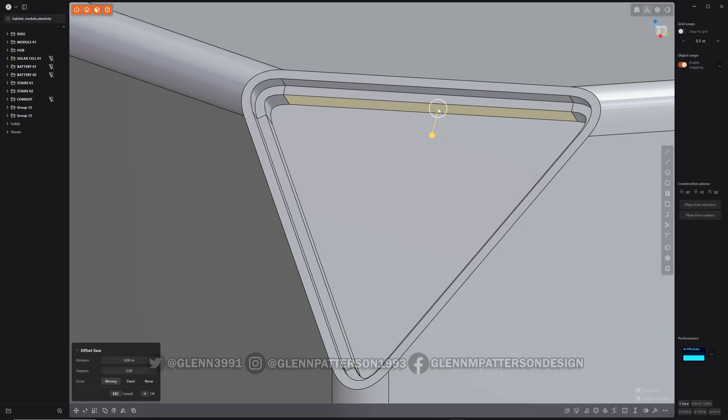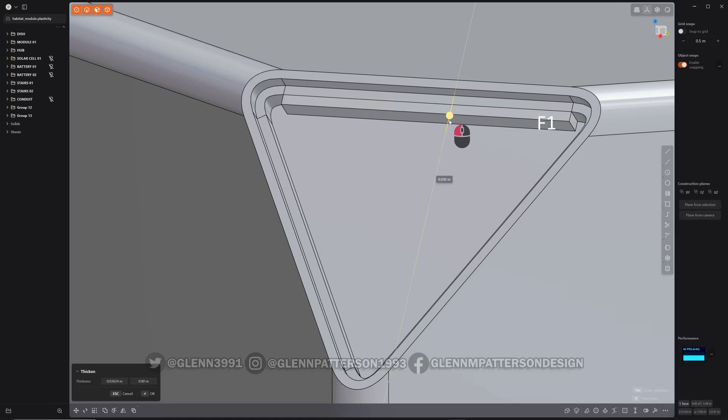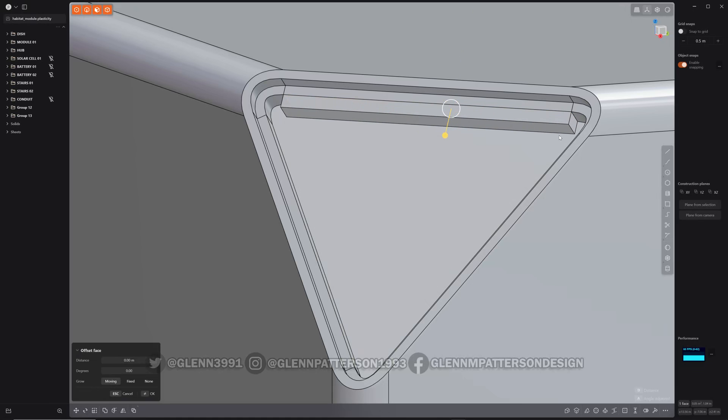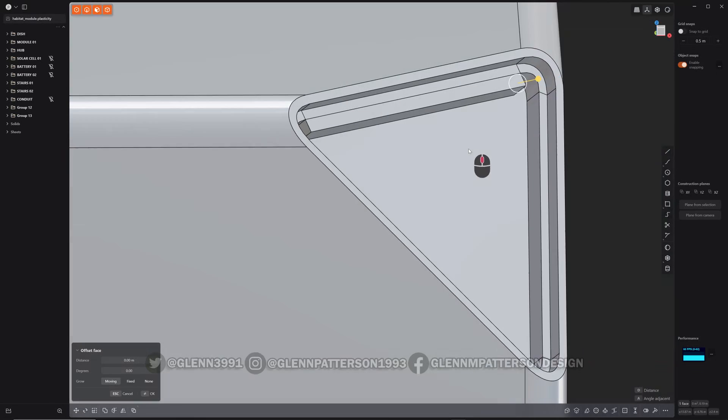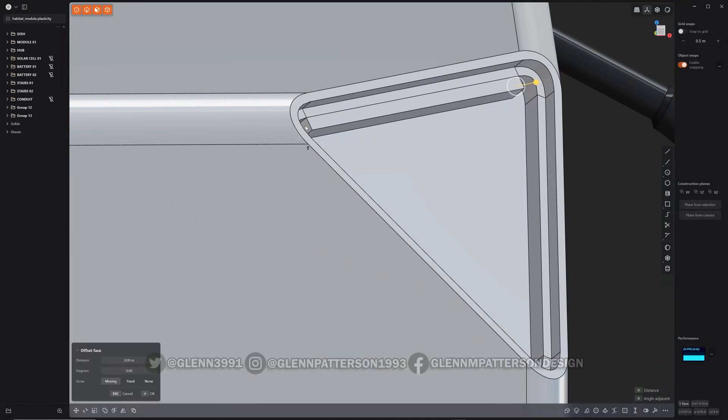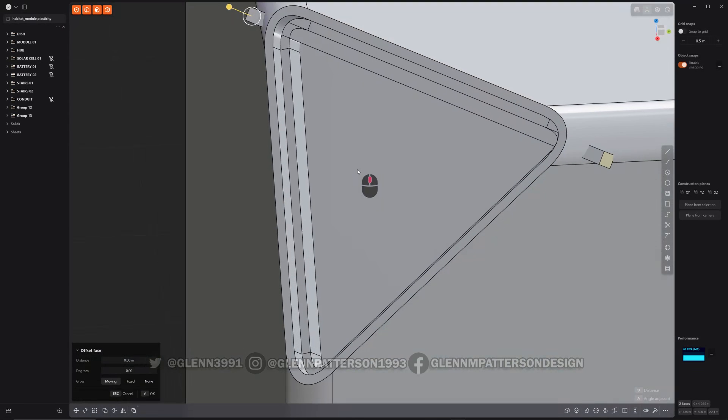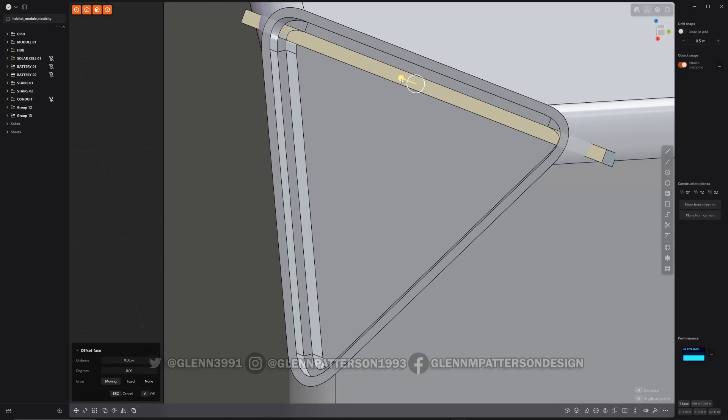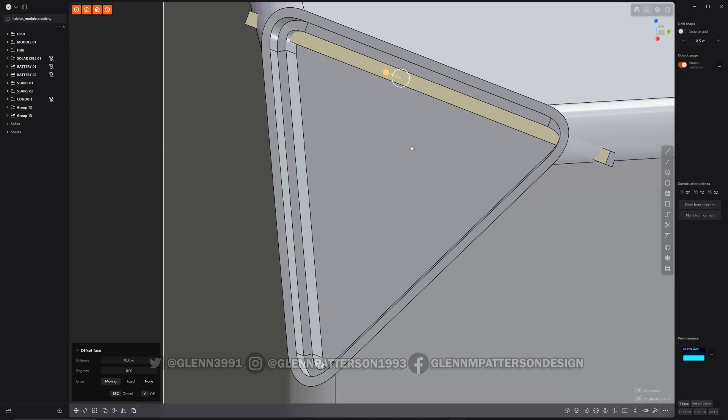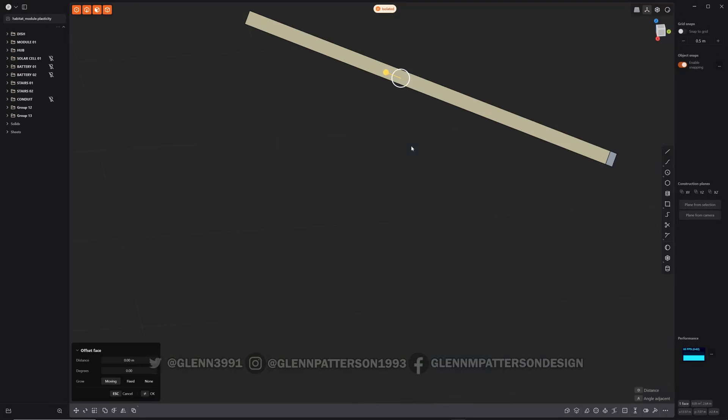So do another thickened sheet. All right. Now we select that, extend it out, they bring it in a little bit.